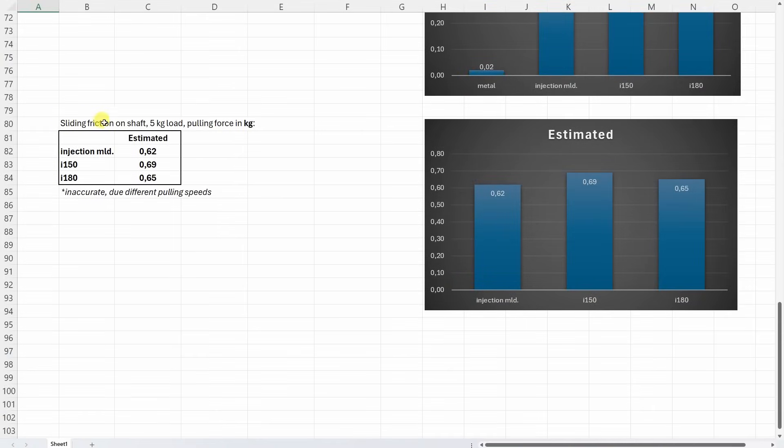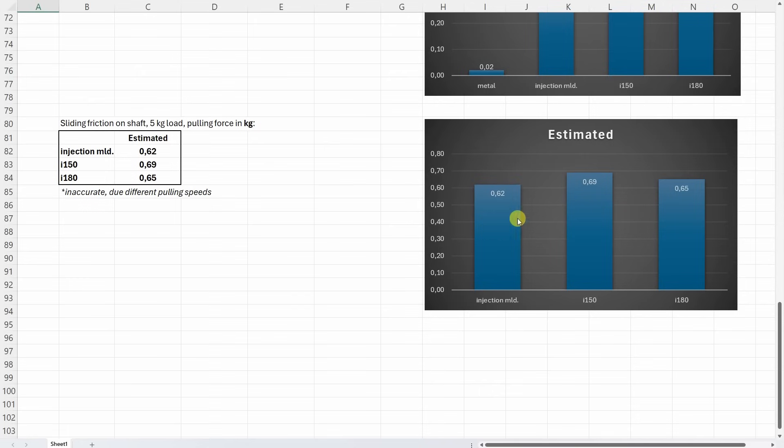And this is the sliding friction. But these numbers are quite inaccurate because of the different pulling speeds from my hand. But again we can see that the injection molded part is maybe a little bit better compared to these two.